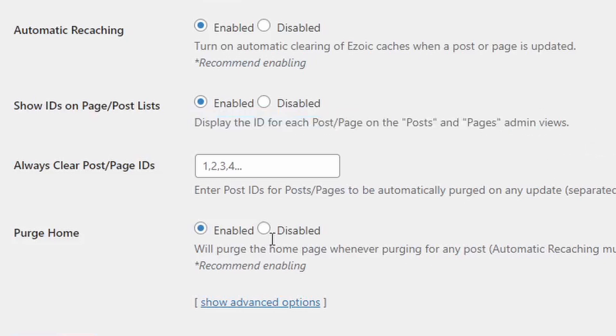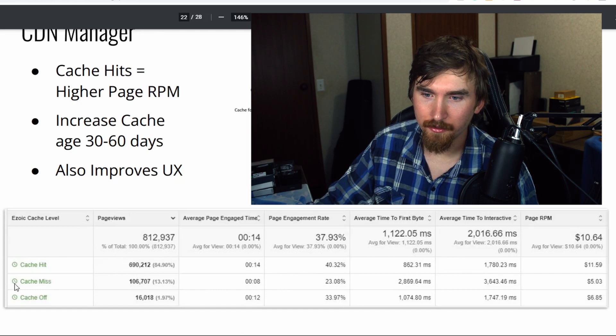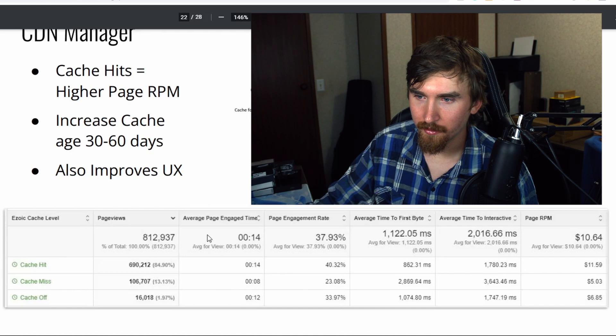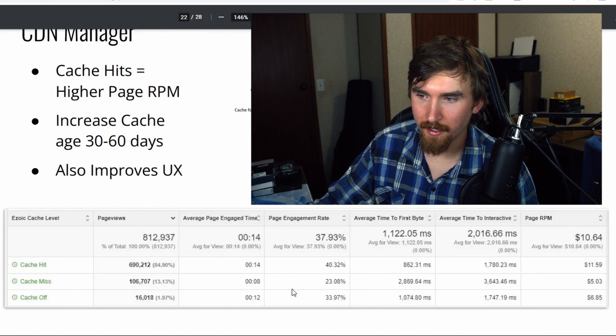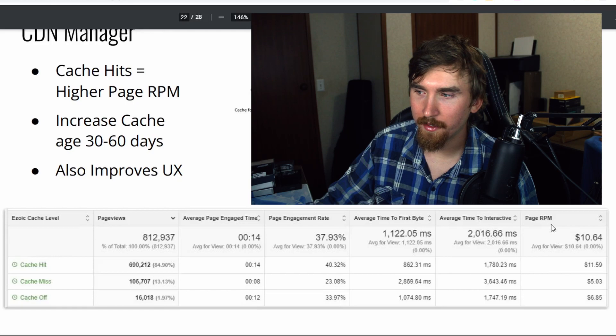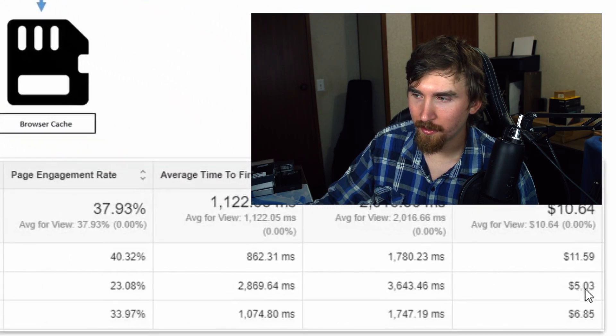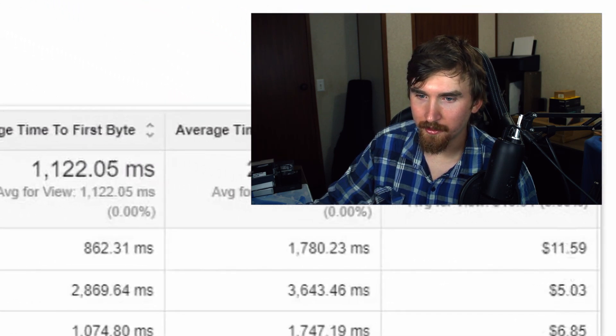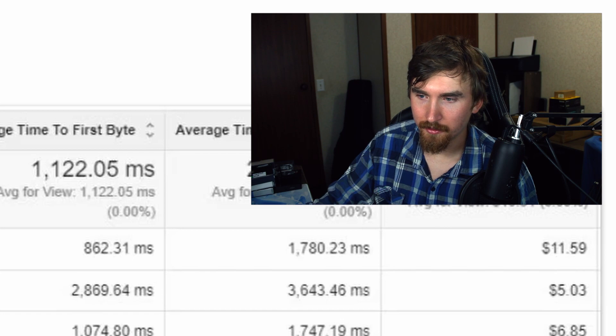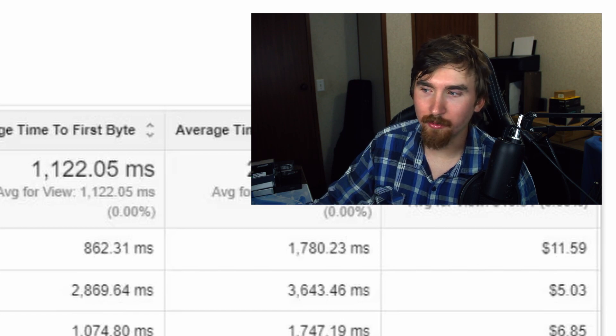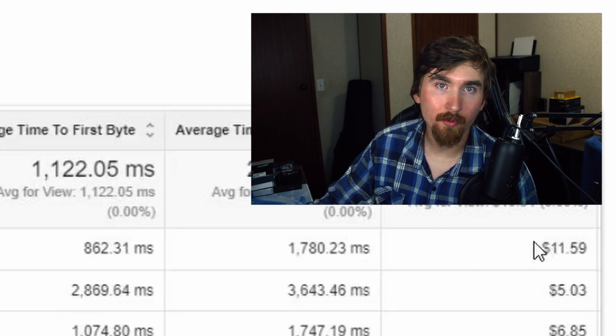Iona Lufrano also showed this chart here, comparing the cache hit to the cache miss. What this means is if your website doesn't have cache, then your average page engagement goes down, your page engagement rate goes down, and your RPMs, look at this, $5 compared to $11. So this is cache hit, this is cache miss. So clearly, when you have cache enabled, your RPMs are nearly doubled.